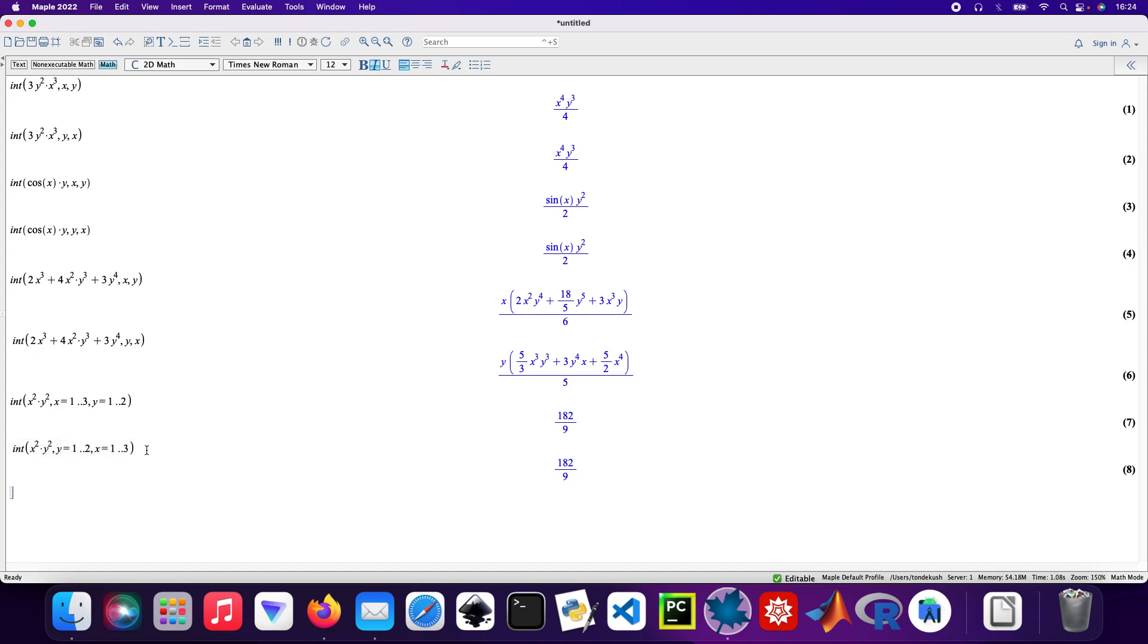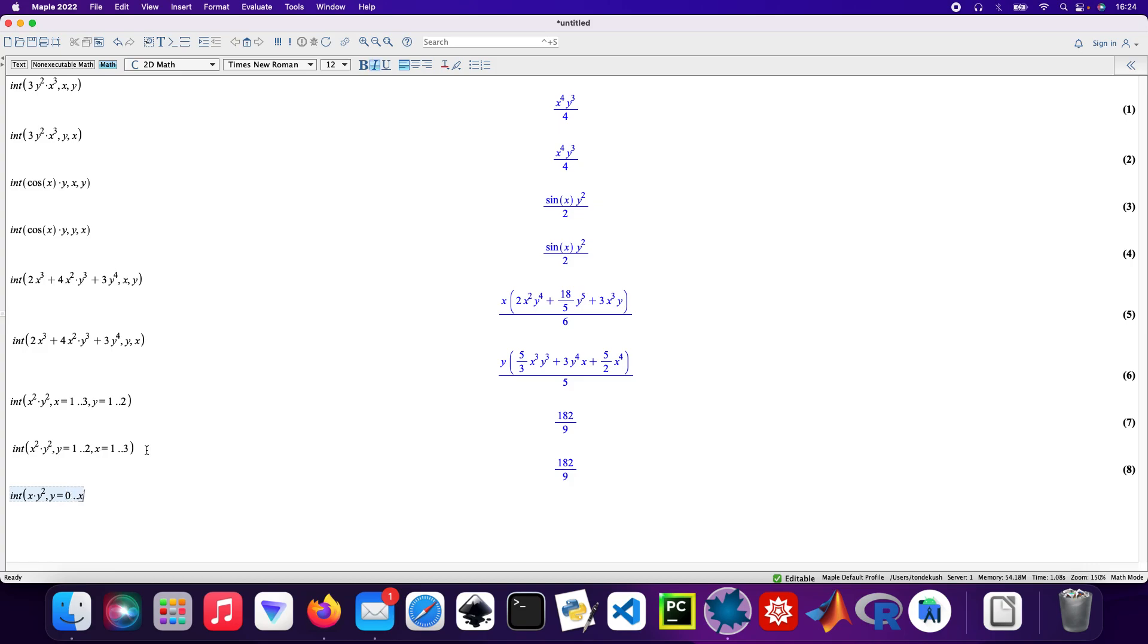And then I'll do another one as well. So int and then that'll be x times y squared. And then my values will be for y, I'm gonna have 0 to x, and then x values will be 0 to 2.